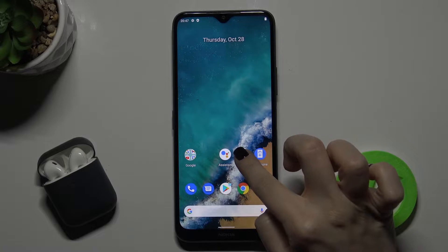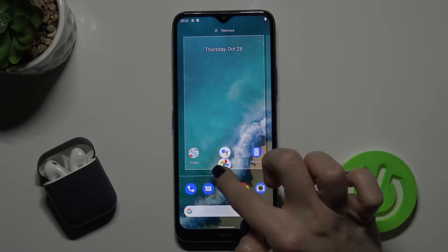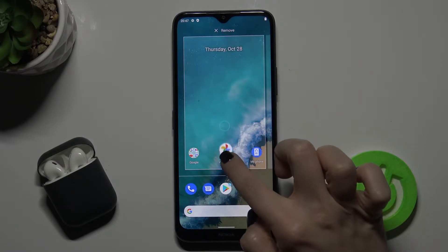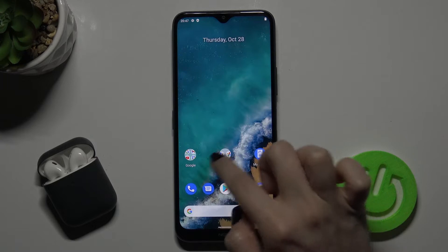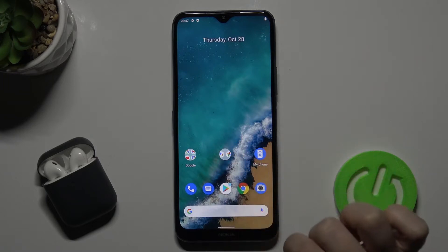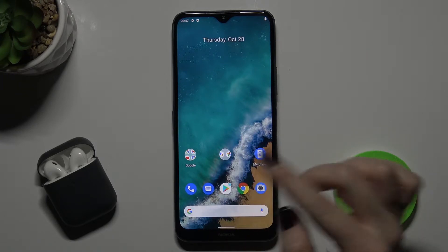Just press on the application with your finger and drag it to another application. Now you can see the new folder on your screen.